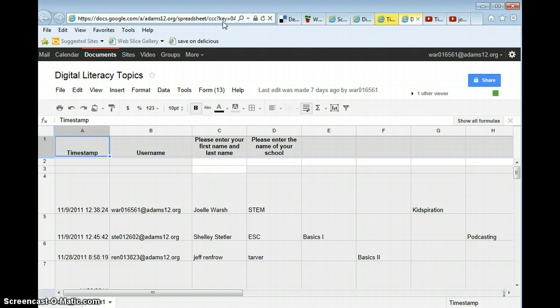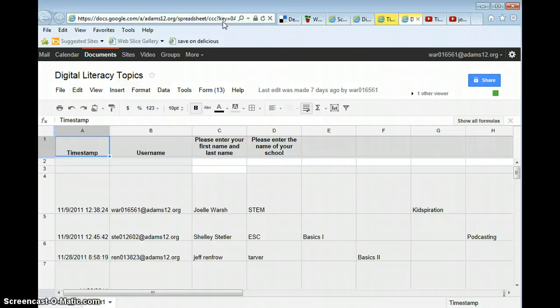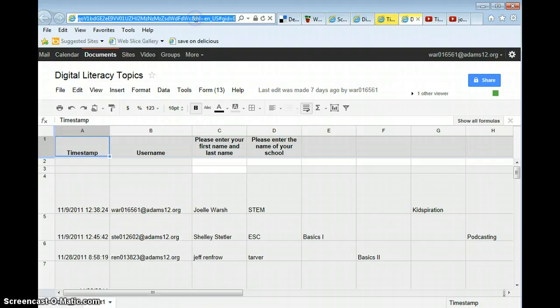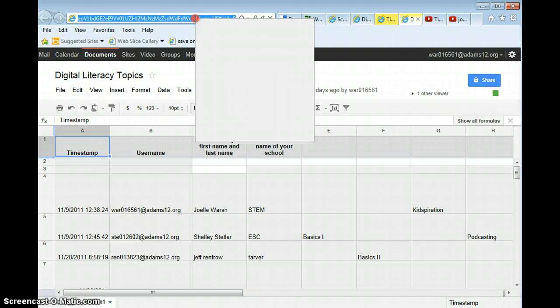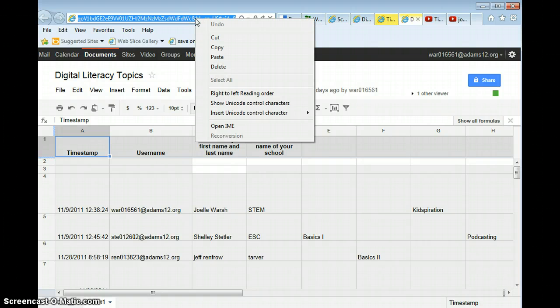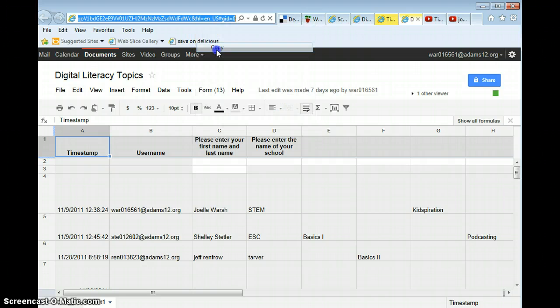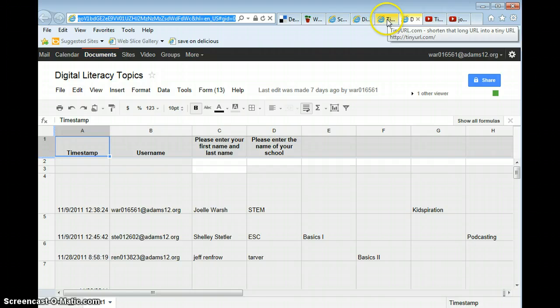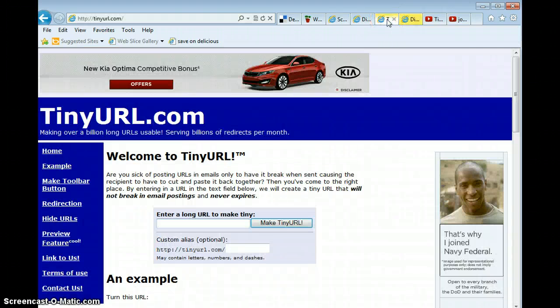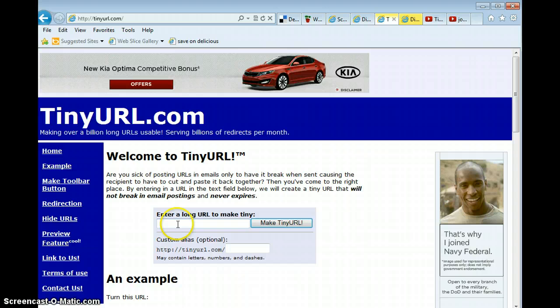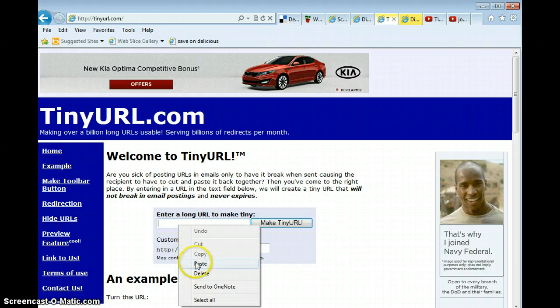All you need to do is copy and paste the web address or URL of the website you want to create into a tiny URL. You simply do this by clicking on the web address, right clicking on the web address or click and hold if you're on a Mac and pick copy. Go back to your tiny URL site and down here where it says enter a long URL to make tiny, you right click and paste.